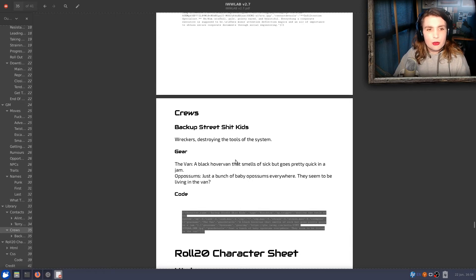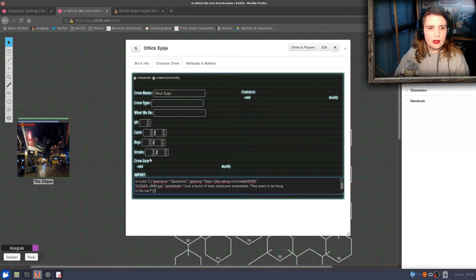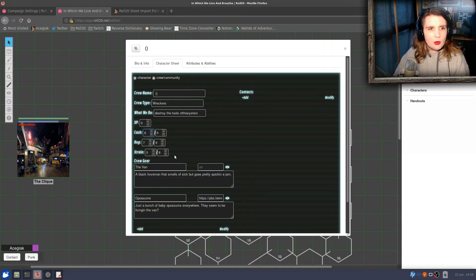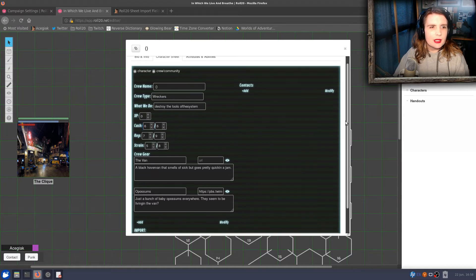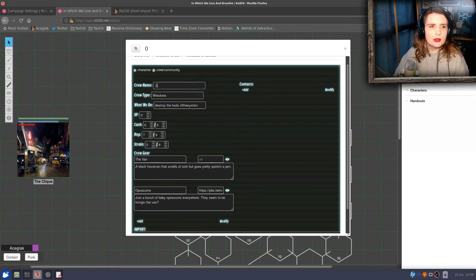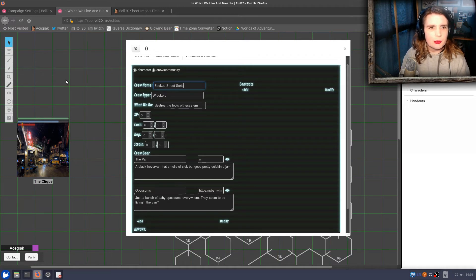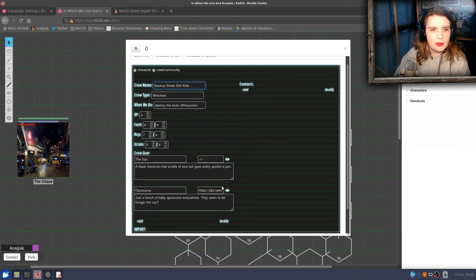...if I come here and go to Code for the Backup Street Shit Kids Crew and copy it, then go into my Roll20 sheet set to Crew and paste it in — I have my Crew type, what we do, Cache, and some Crew gear all pre-populated. It hasn't brought in the name, but that's fine — that's because of another script helping there. We've got our Backup Street Shit Kids.